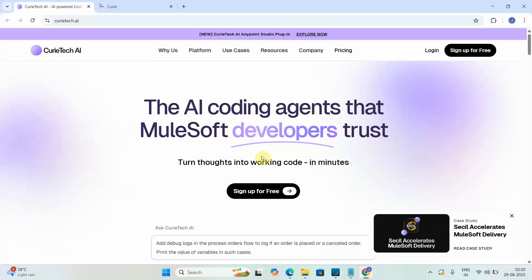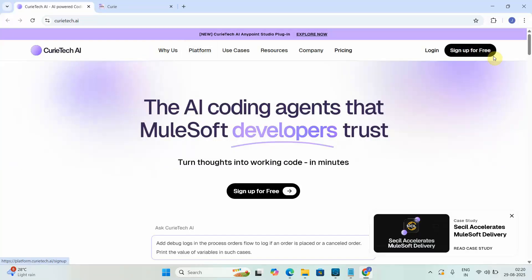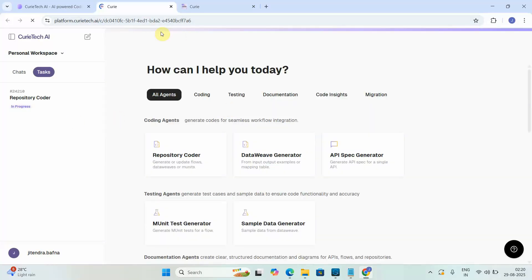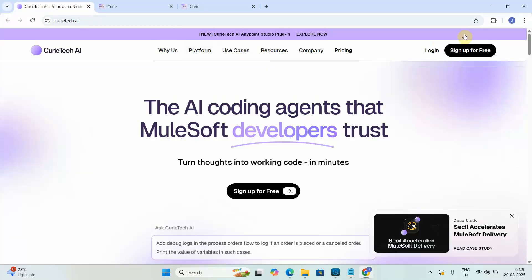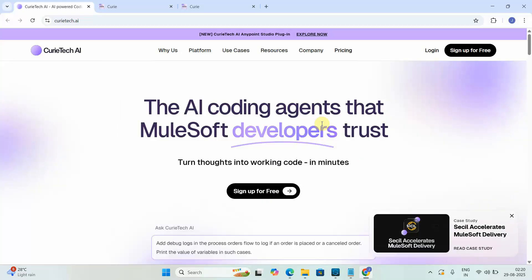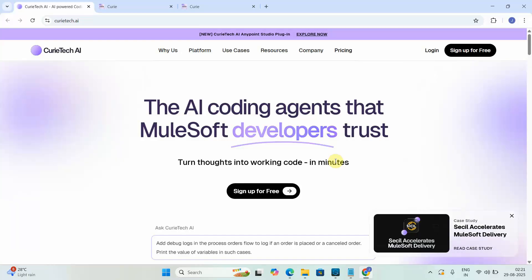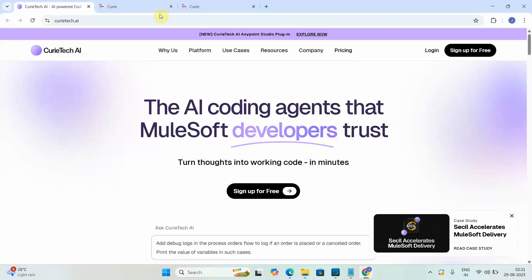To explore Curitech AI, you can click on 'Sign Up for Free'. You just need to provide your email ID, create a password, and you will receive a six-digit verification code to validate your email. Once you have done that, you can log in to the Curitech AI platform.